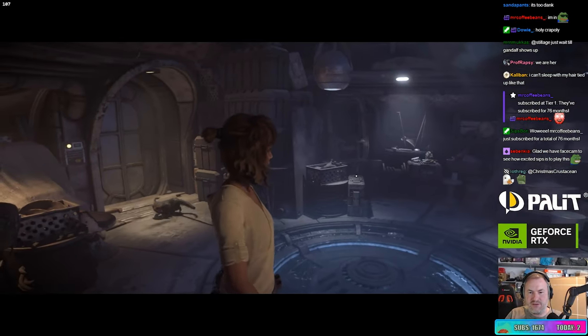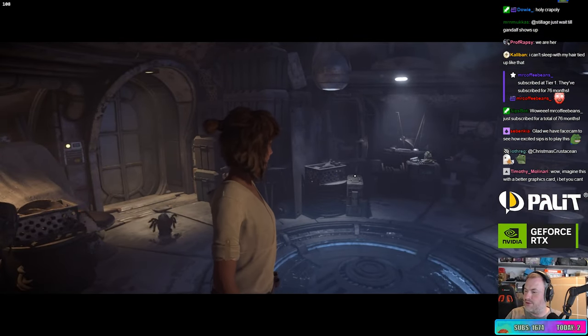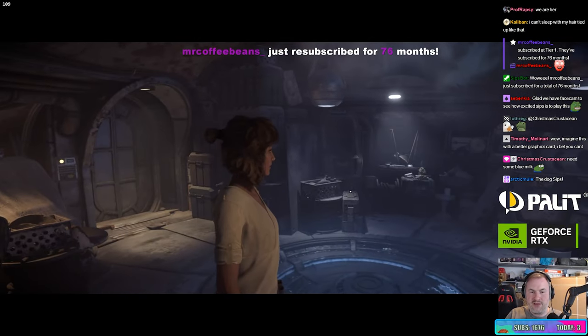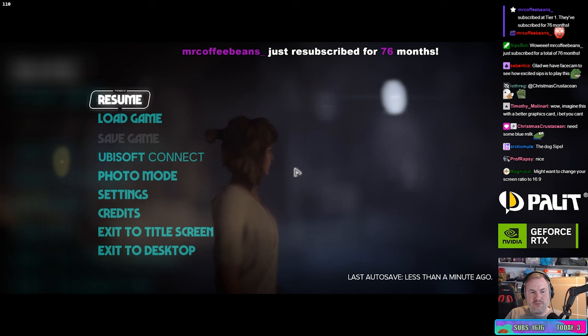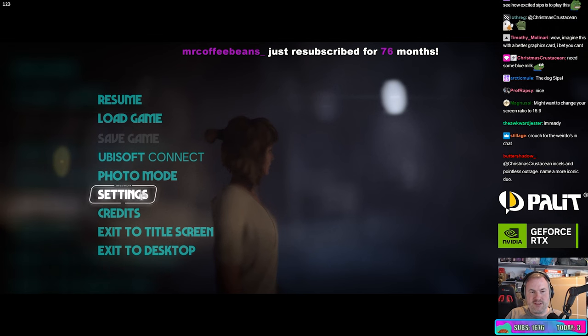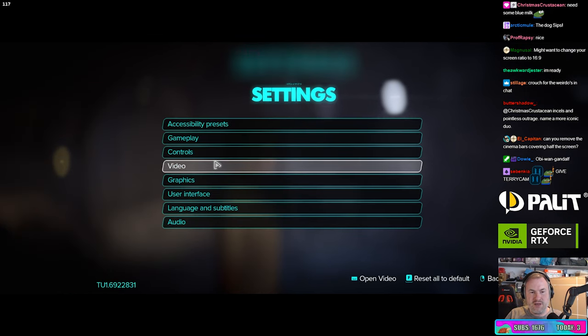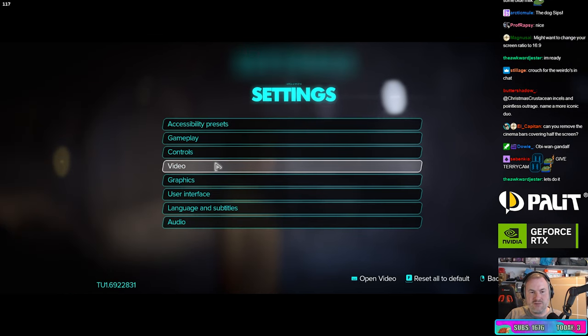How's it looking? Pretty good? Okay. Are you ready? We're going to go into settings. We got two settings to change.